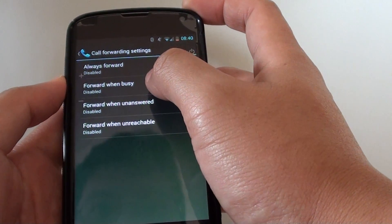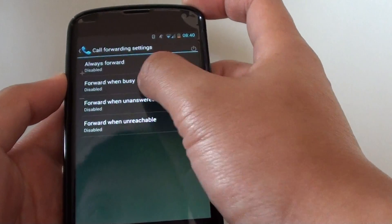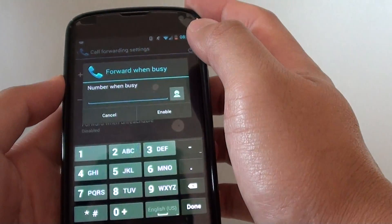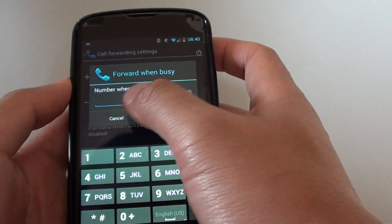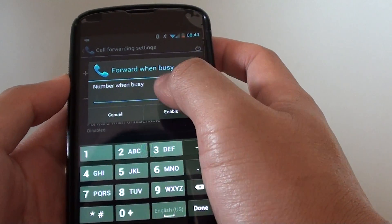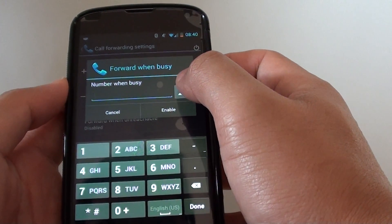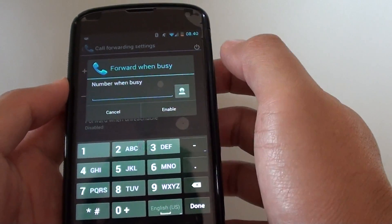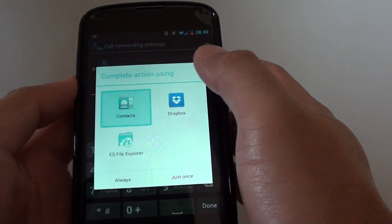If you want to forward calls when you are busy, just tap on forward when busy. From here, just put in the number you would like to forward to, or you can choose a contact. You can choose a phone number from your contacts.